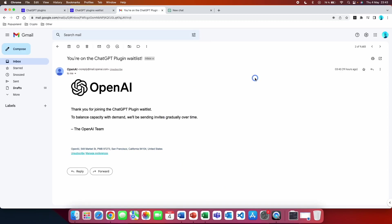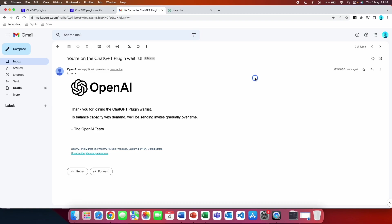After you fill out the form, you are immediately going to receive a confirmation email that looks like this. Thank you for joining the ChatGPT plugin waitlist. To balance capacity with demand, we will be sending invites gradually over time. So again, they don't specify exactly when you are going to receive the access to the plugin. But based on what they write on their blog, you know that the ChatGPT subscribers are prioritized.